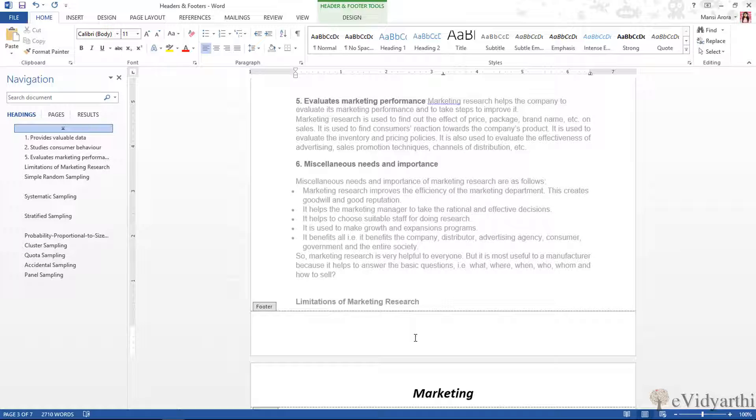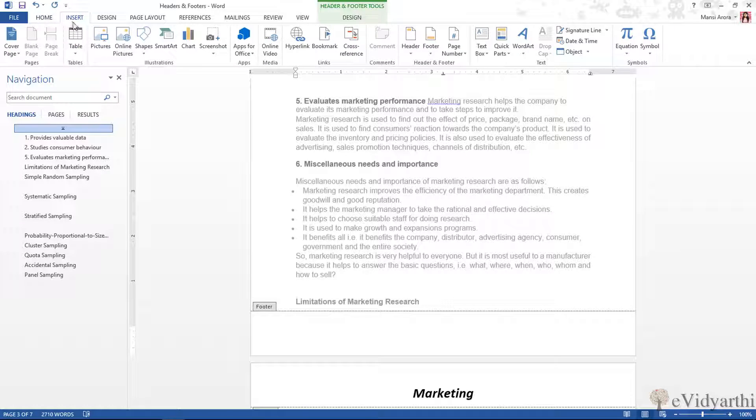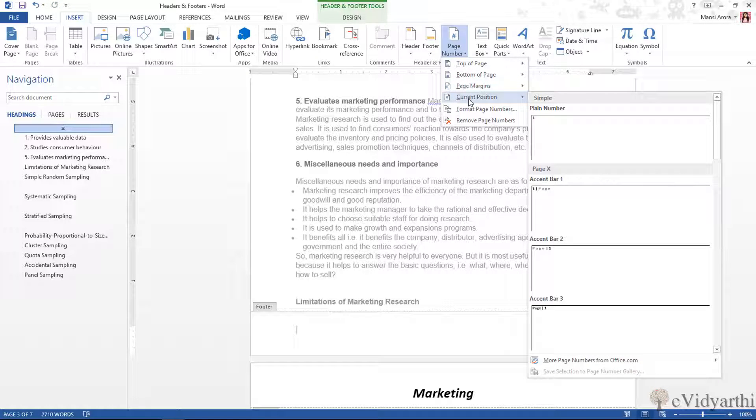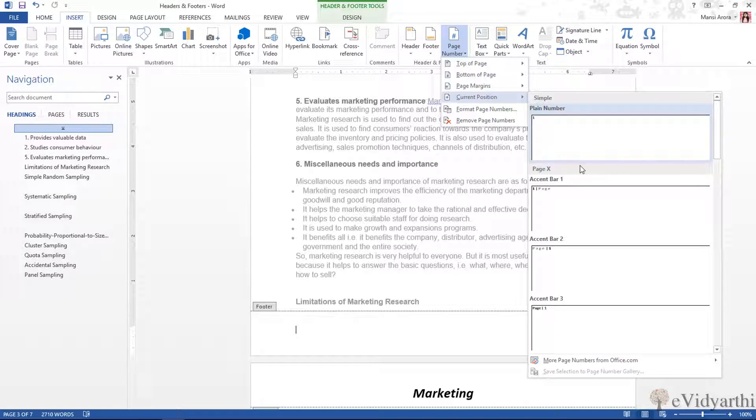So I can insert the page number. I will go to Insert tab, and over here you can see there is an option, there is a section that is 'Header and Footer'. So if I click on Page Number, and then Current Position—here is where my cursor is placed—I will put it there.